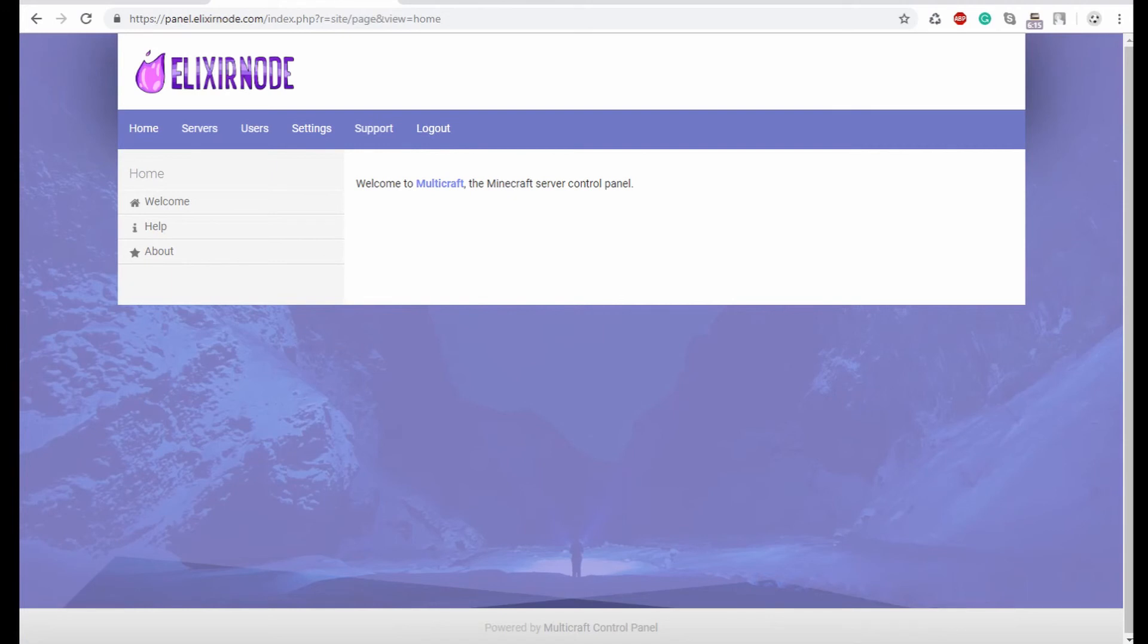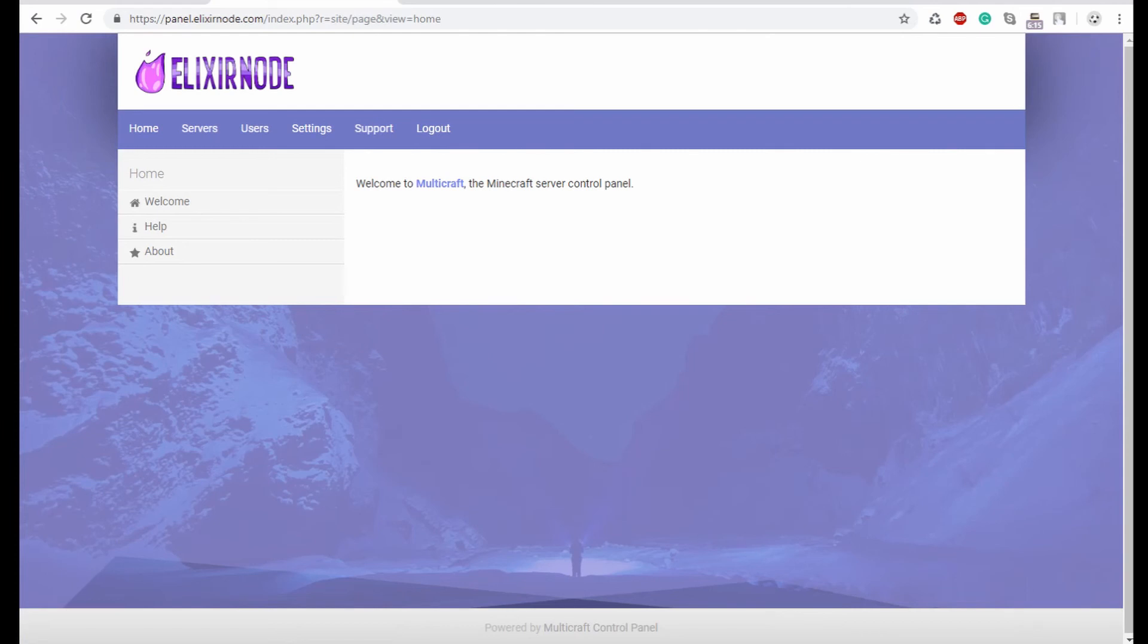And that is how you can get your very own Minecraft server. Now do keep in mind that it's a really quick process. This video is probably a tiny bit longer than you thought, just because I'm trying to simplify everything and make sure that no one is confused about the process of getting your very own Minecraft server from Elixir Node.